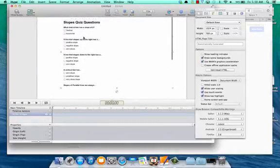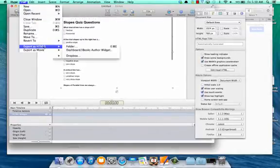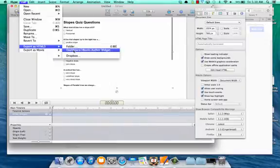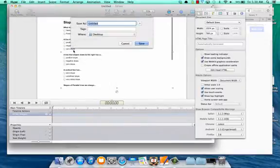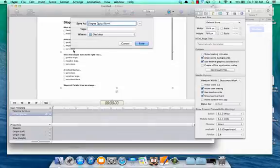Next we're going to go to file and hit export. We're going to export as iBooks author widget, and we'll call this our slopes quiz. This is our form, where we're collecting our data. I'll save that to our desktop.